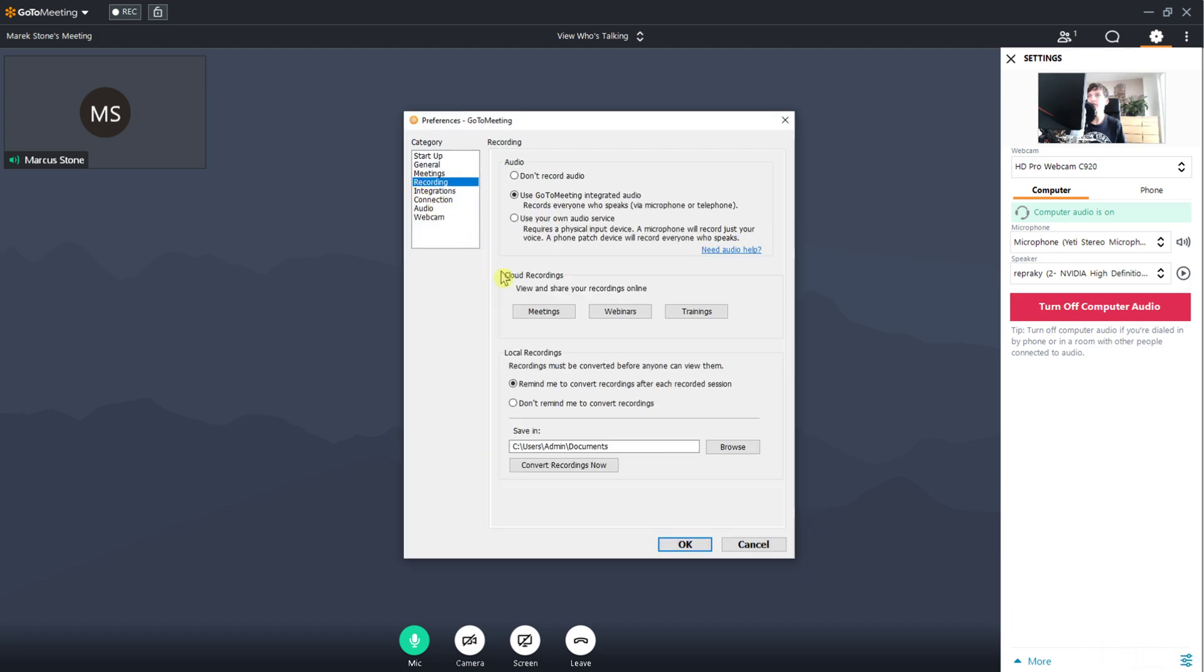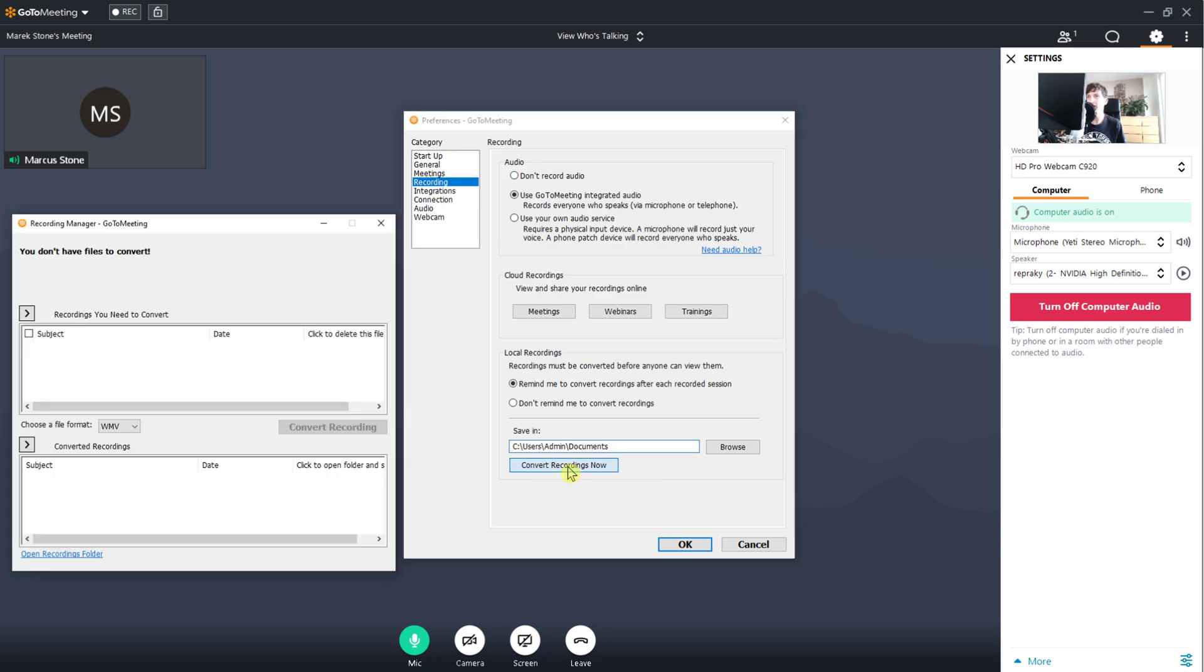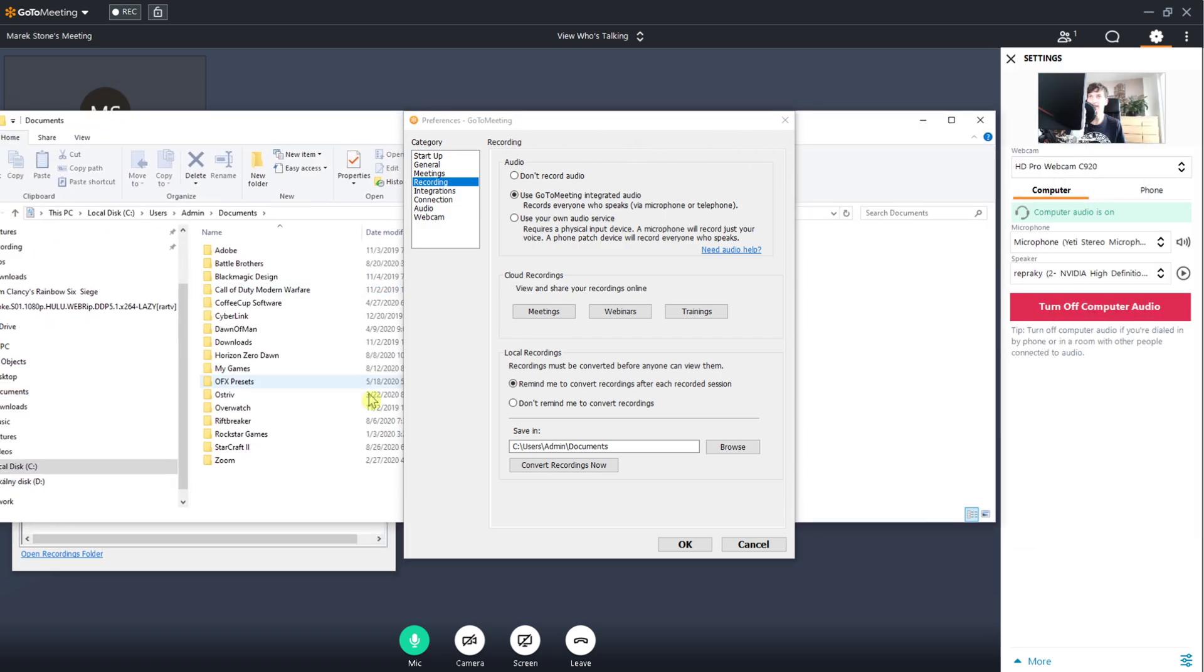Then go to recordings and you're gonna see where your recordings are saved. Click convert recordings now and you can open the recordings folder. Voila, this is where I have all my recordings.